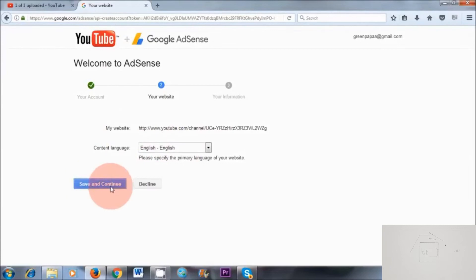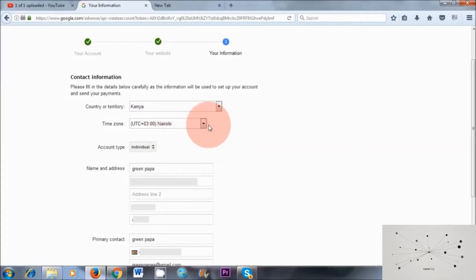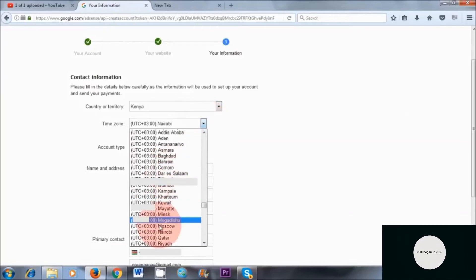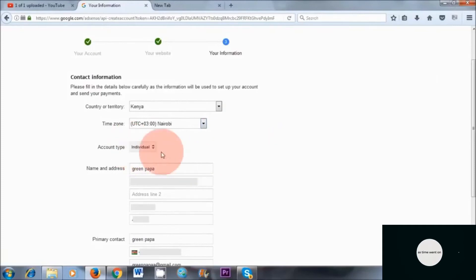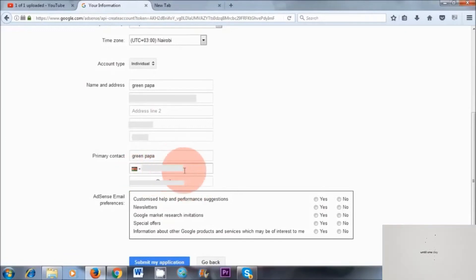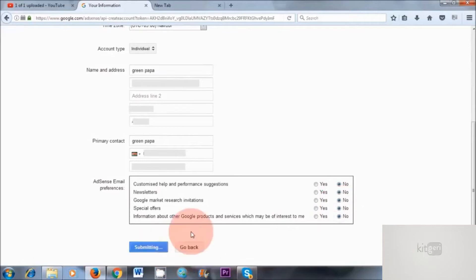Content language English is fine — save and continue. So I've completed my personal information. I've got my time zone, which is Nairobi. If you can't find your time zone, then choose something that is close to your time zone. I'm an individual, so I've chosen individual. Got my address and telephone number here. It's really important that you put your telephone number in here because you will need to verify your Google AdSense account in the future. For AdSense email preferences, I'm just going to click on no here. But if you're interested in any of these, feel free to click yes. And then submit my application — fingers crossed — and you get to the next step.